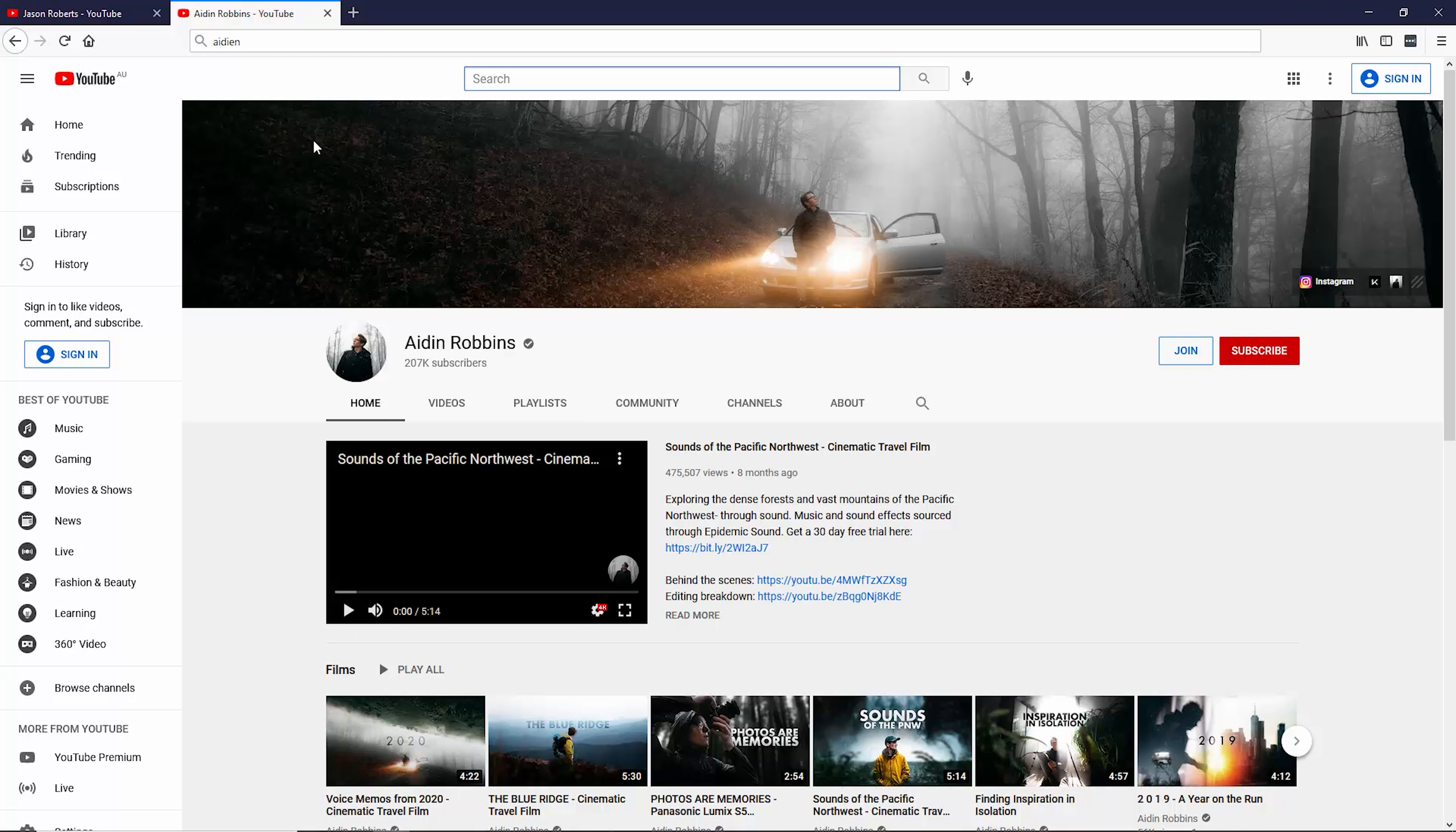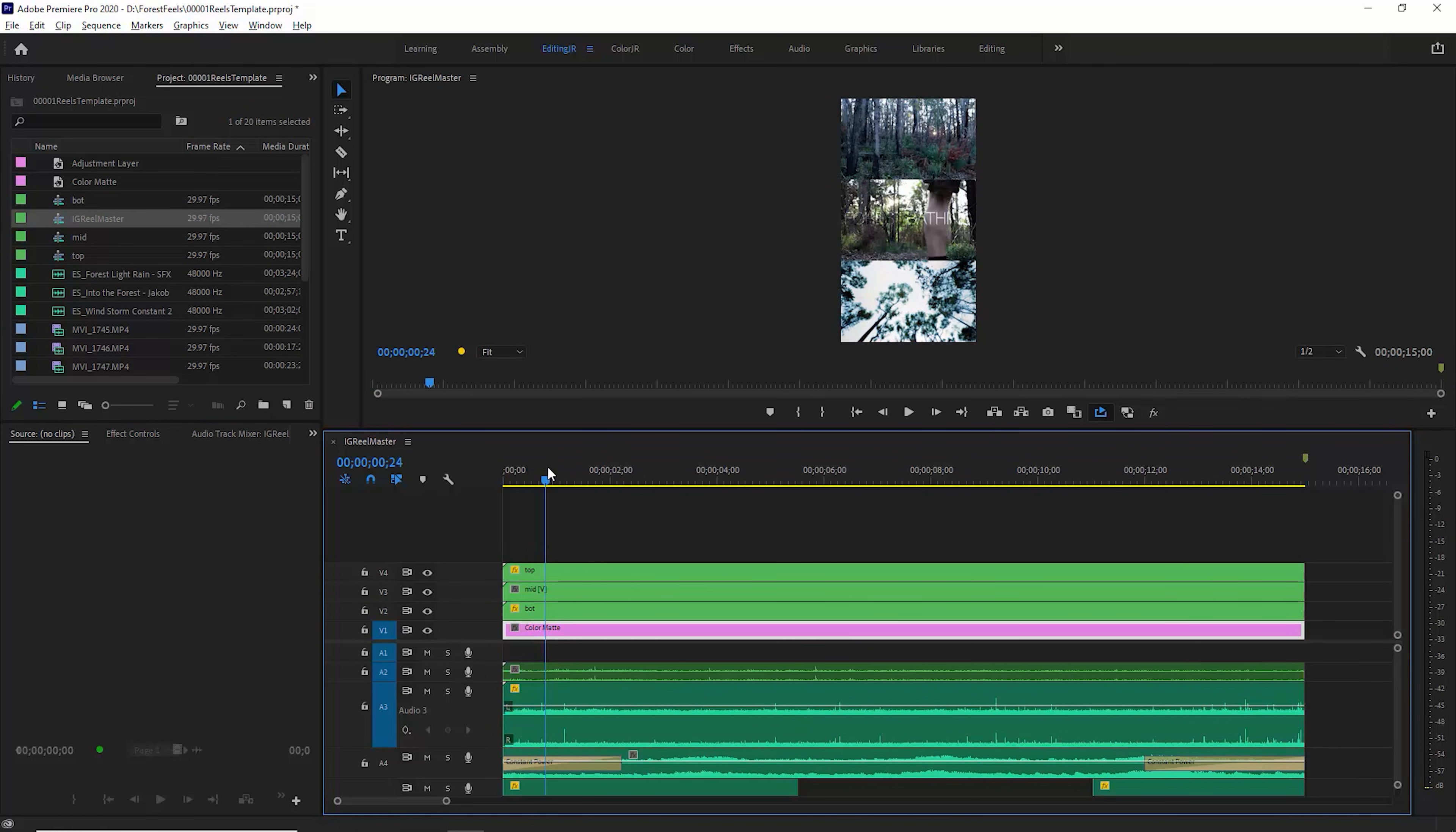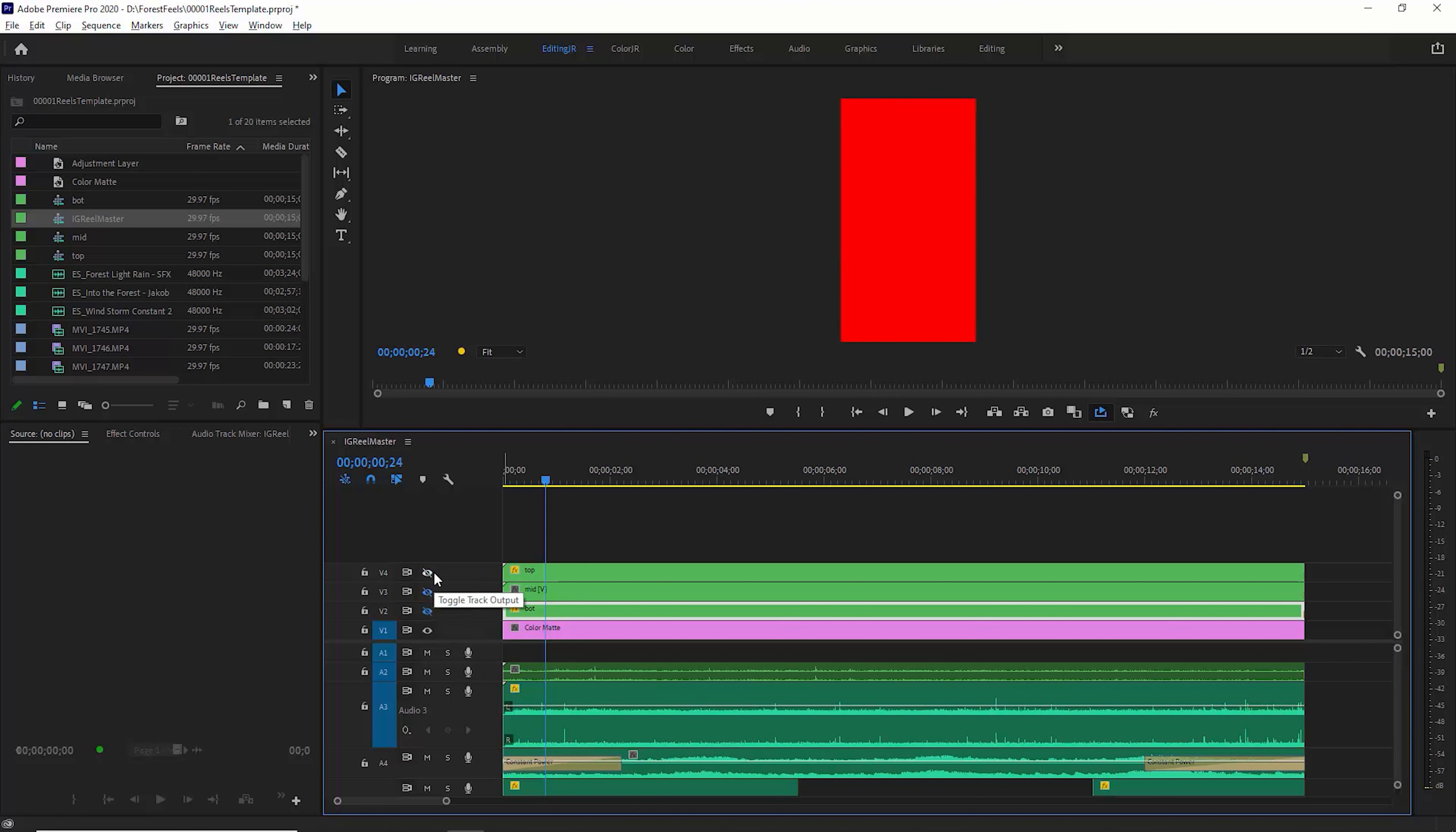Let's head over to Premiere Pro now. What I've got here is a project I used for an Instagram reel called Forest Feels. What I've got is four separate sequences. I'm just going to open up this IG reel master sequence, and this is a sequence that I export and then upload to Instagram. You can see we've got three nested sequences here, and these correspond to the top, middle, and bottom.